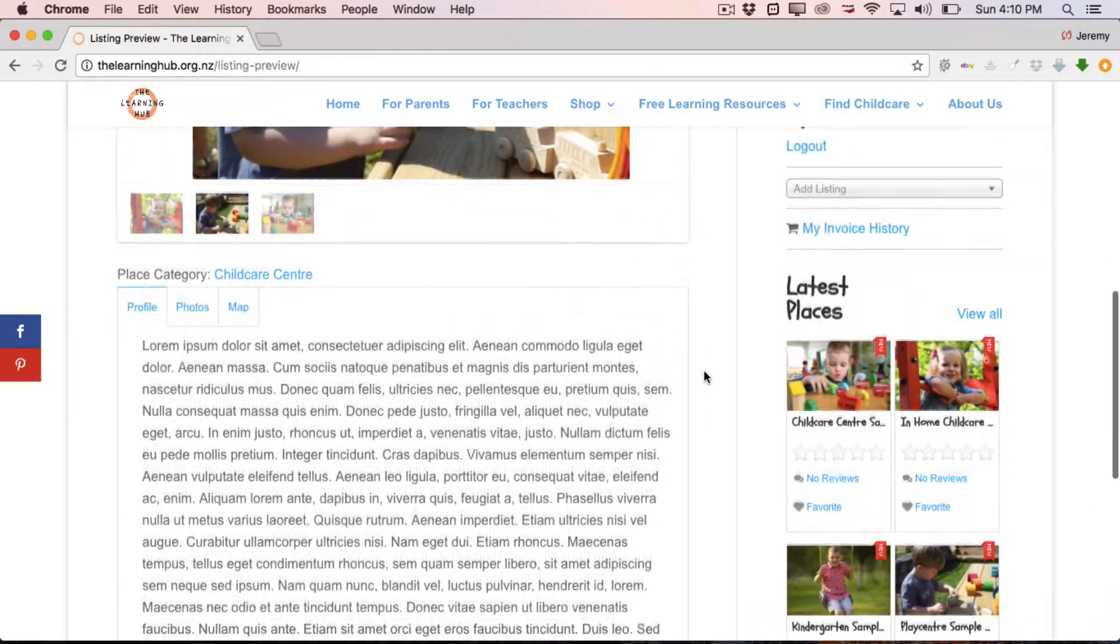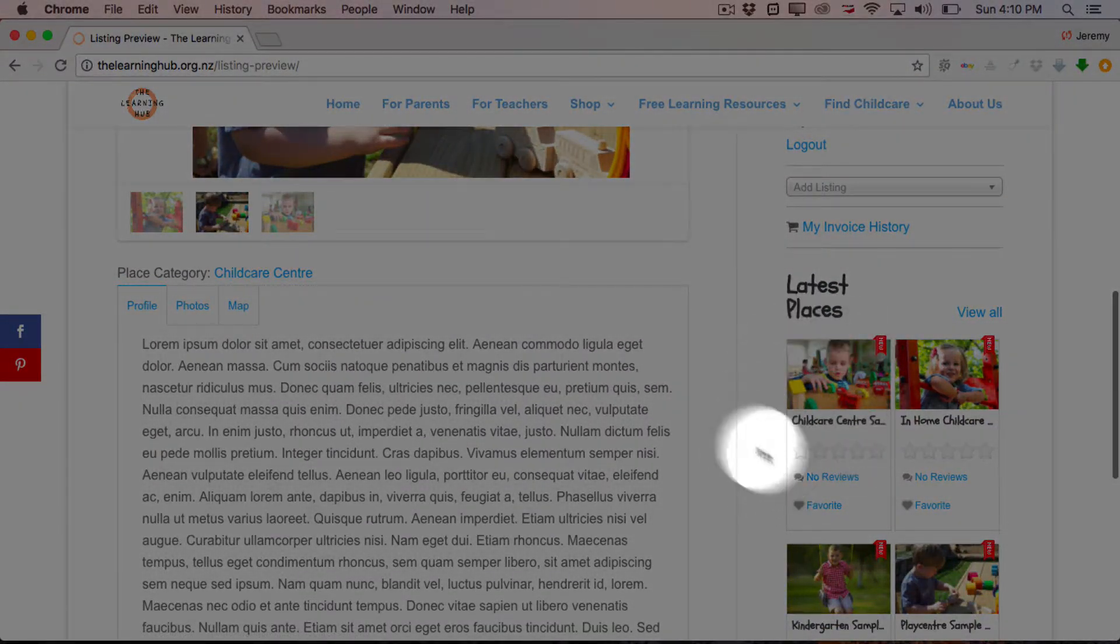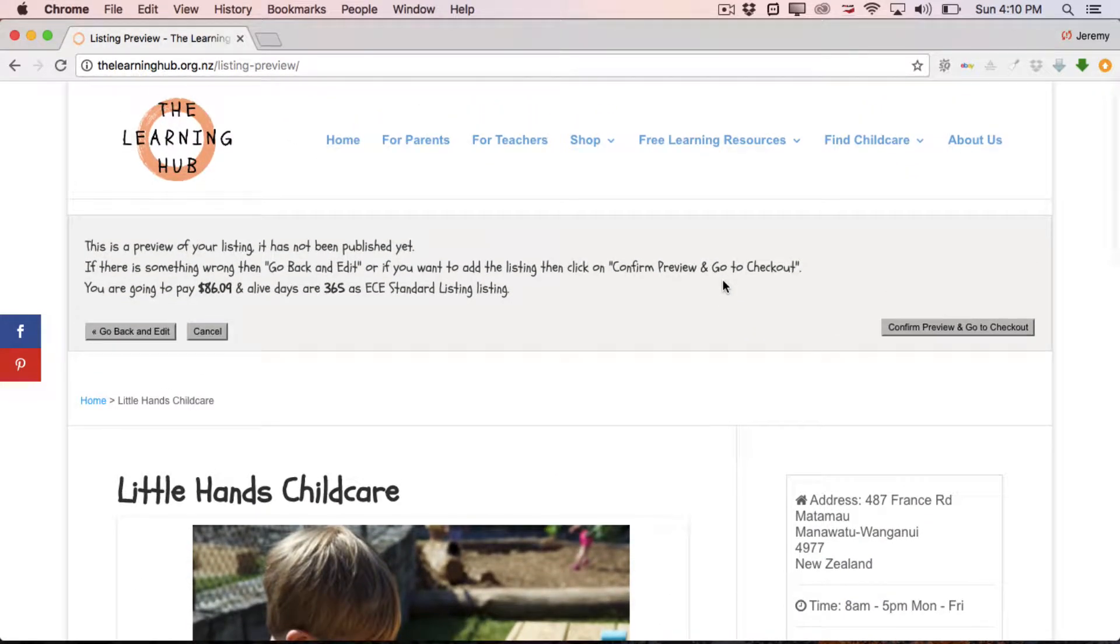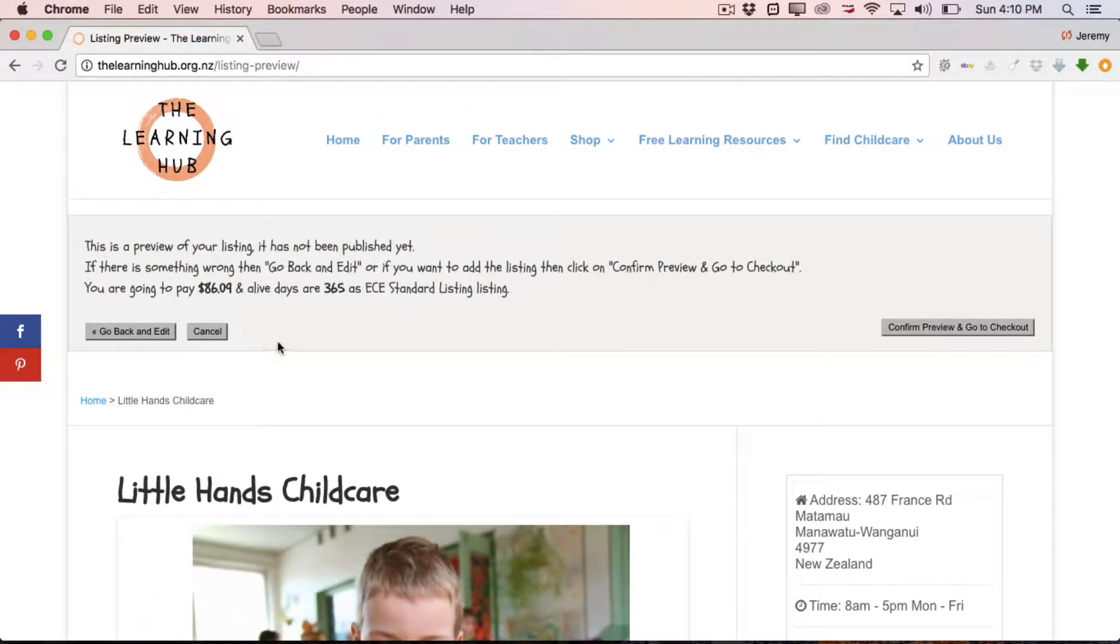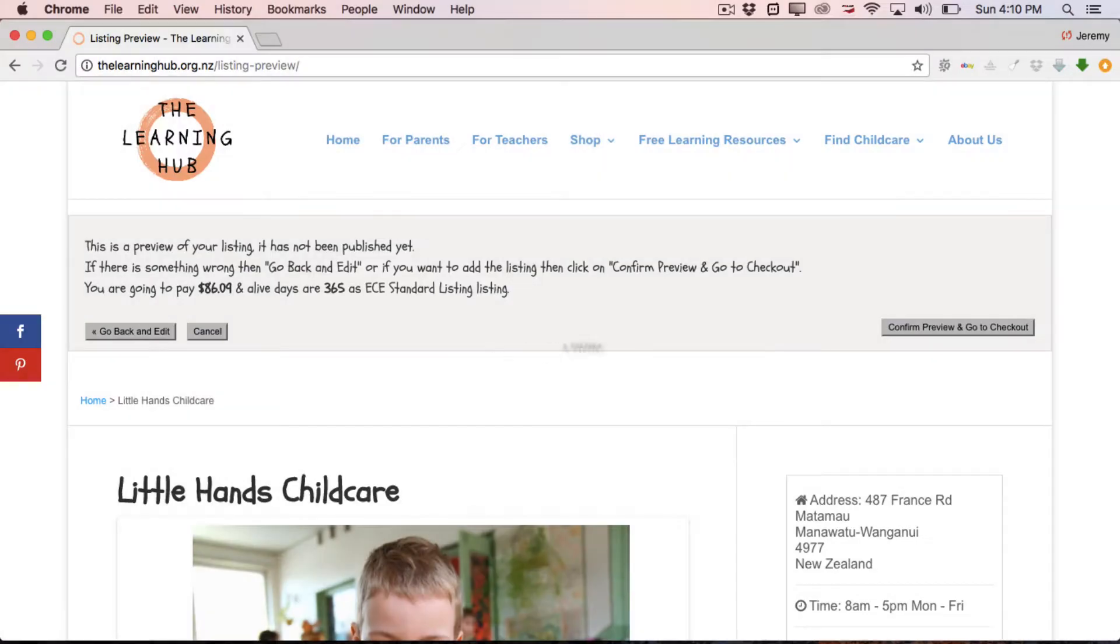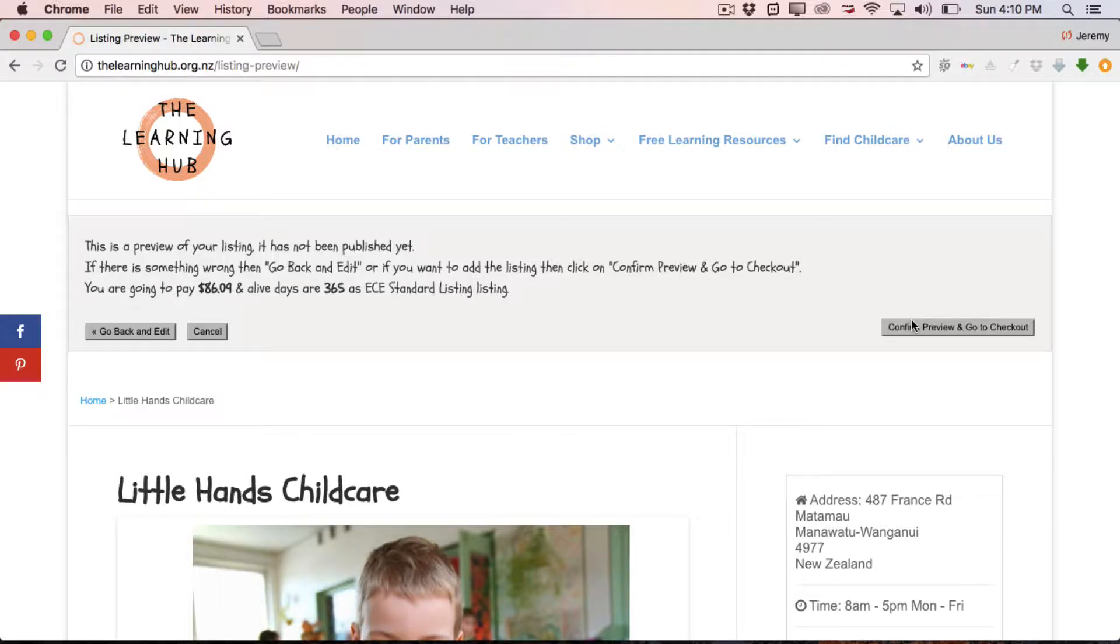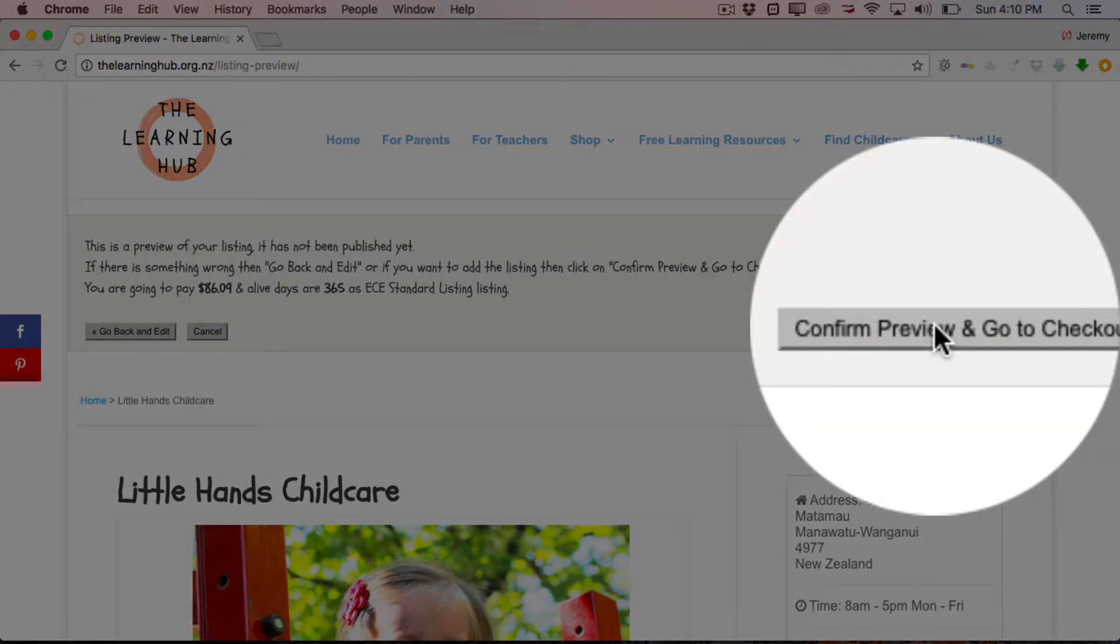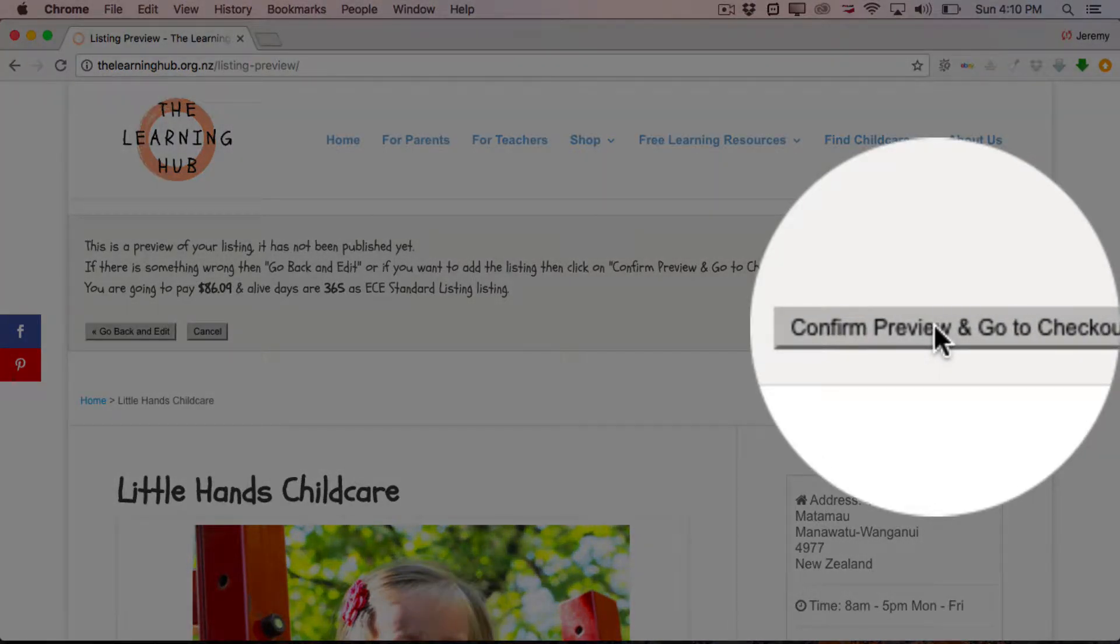And this is pretty much how it's going to look. And in the sidebar we've got the other recent places. So, like I said, if you notice any mistakes or errors that you want to correct, just click go back and edit. Otherwise, simply come across to the right hand side here and click confirm preview and go to checkout.